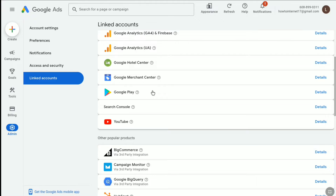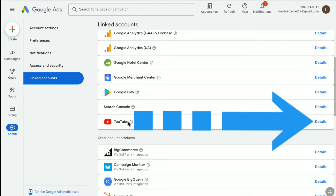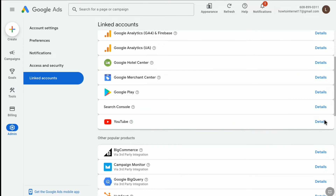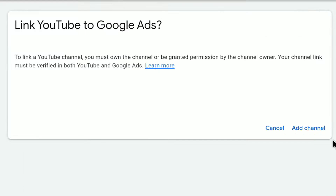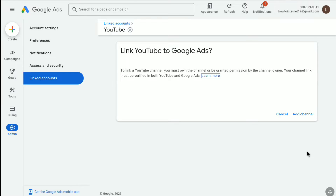At the bottom you have YouTube. Since you want to link your YouTube channel to Google Ads, click on Details next to YouTube. Here you can read: to link a YouTube channel, you must own the channel or be granted permission by the channel owner, and your channel link must be verified in both YouTube and Google Ads. Bear this in mind.